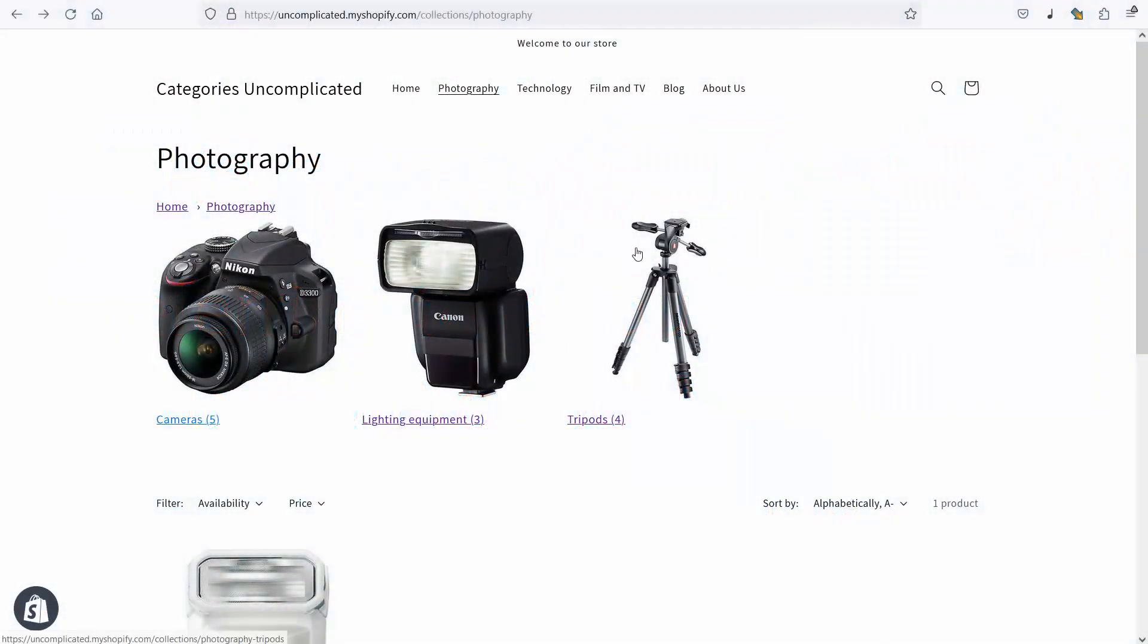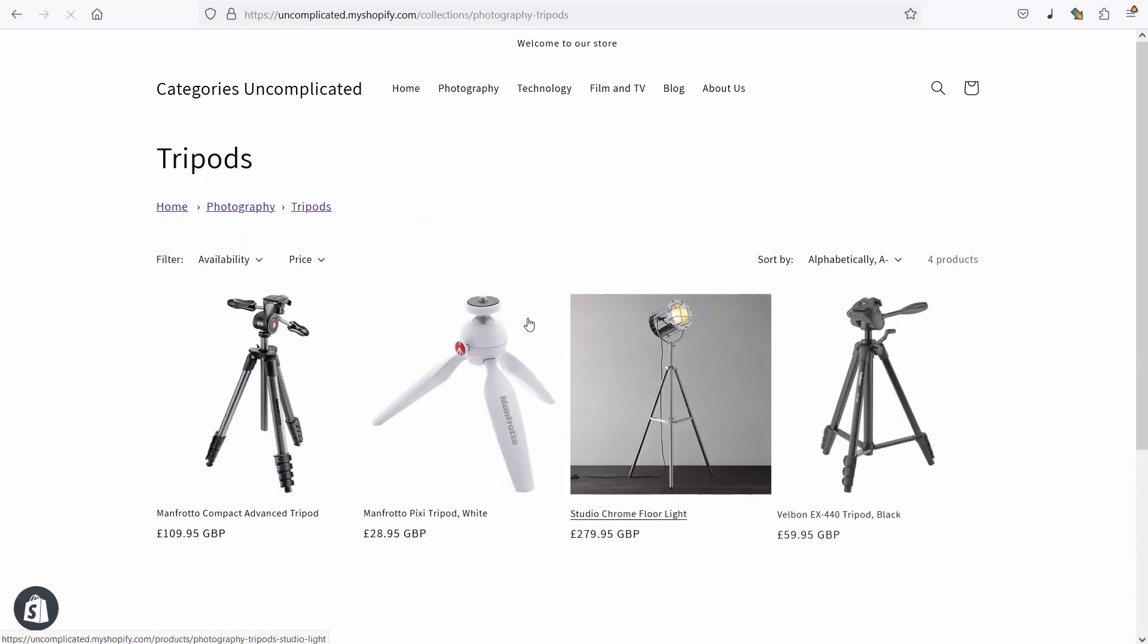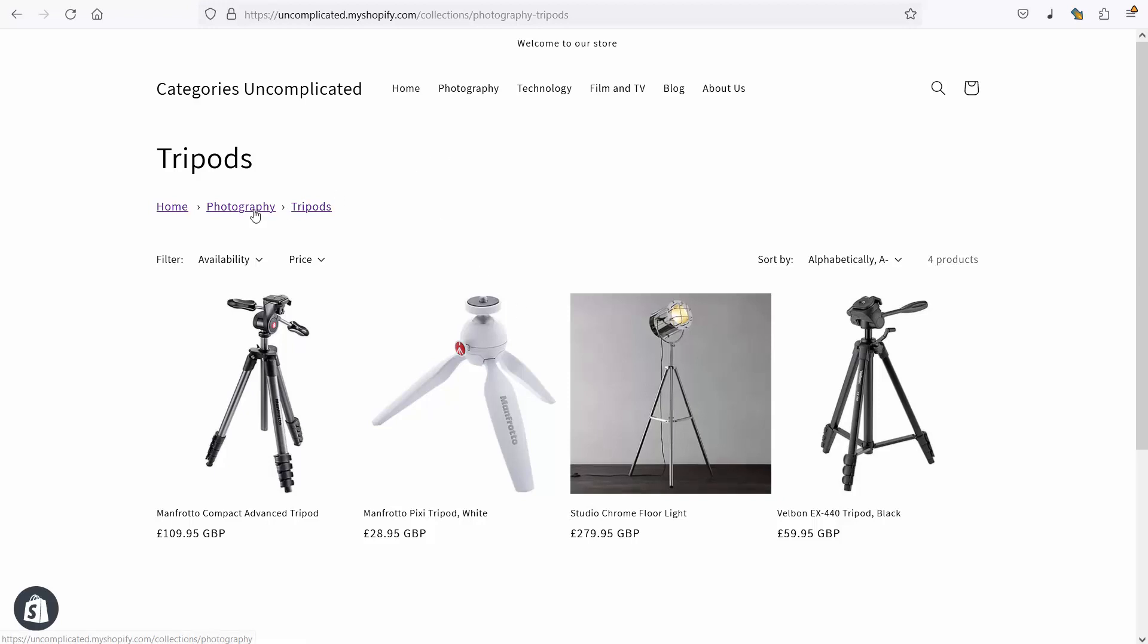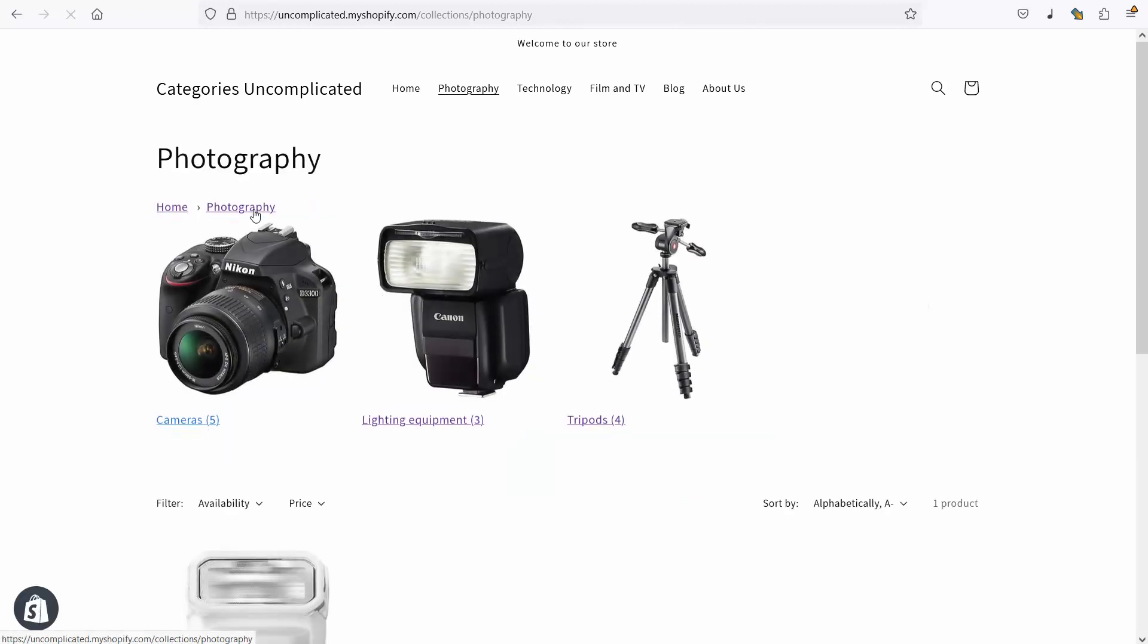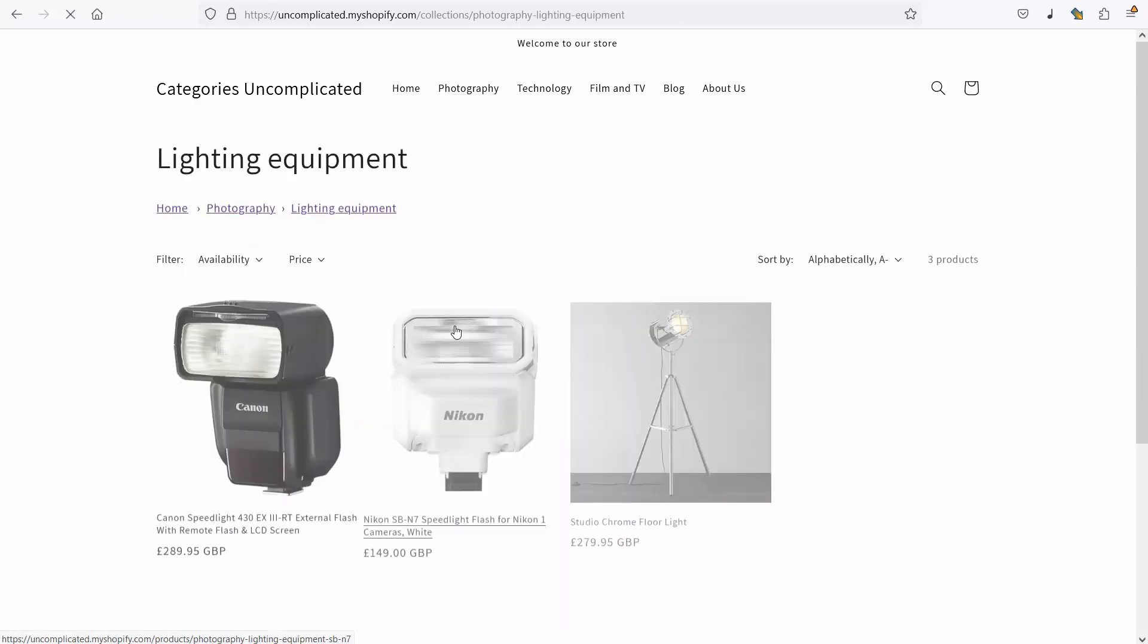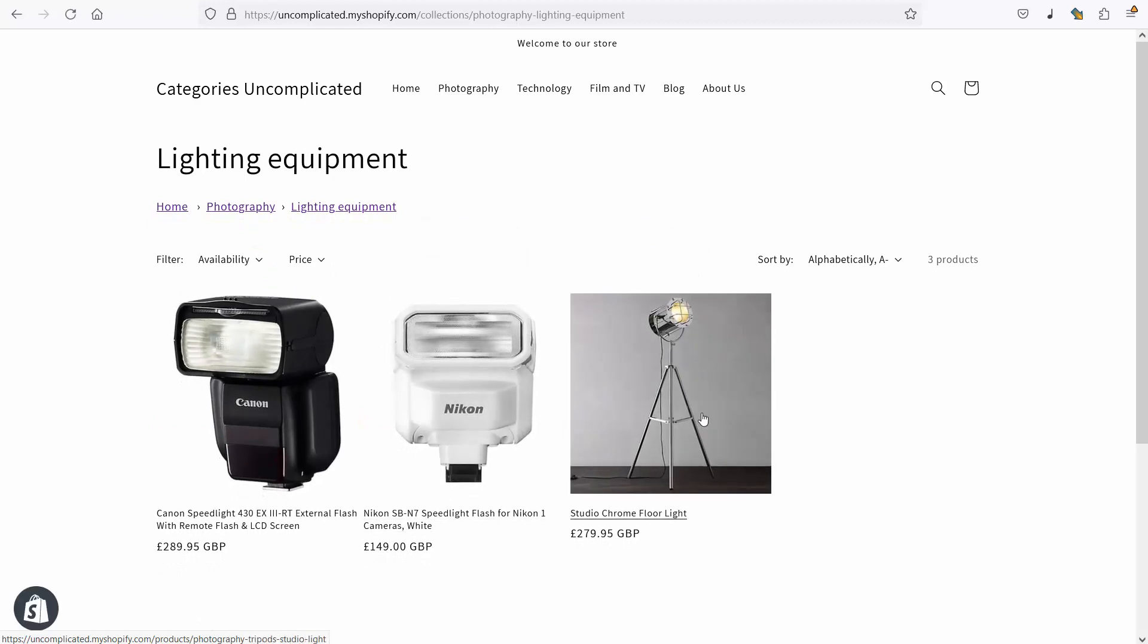Here if I go into one of my categories tripods you'll see there's a light in here called studio chrome floor light. If I go back into photography and I also go into lighting equipment that same chrome tripod appears in there as well so single product in two collections.